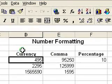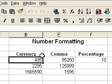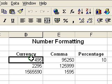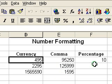As you can see here, I've just put some examples of different ways you might see numbers. Currency is an obvious one, comma formatting, and also percentages. I'll show you some of the things to watch out for when you're applying formatting to these numbers.